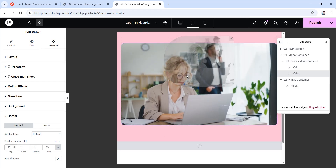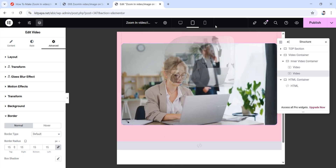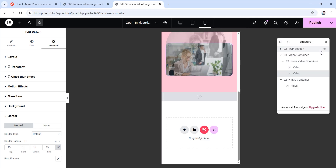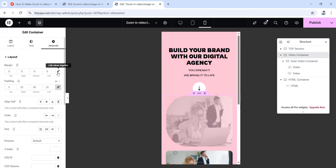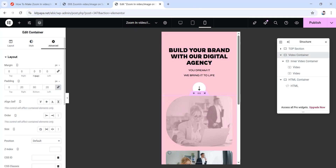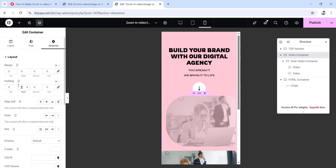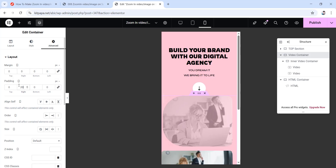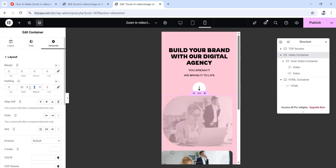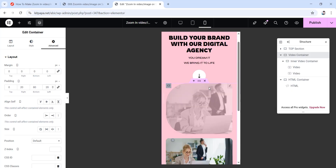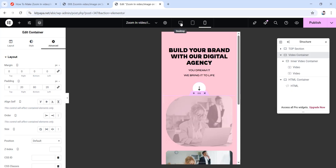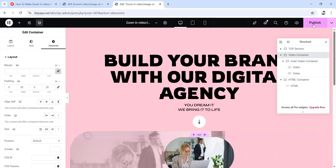Now choose the first video, go to its advanced tab, unlink the margin values to make them all zero. Then choose the second video, go to its advanced tab, unlink the margin values to zero, and set all border radius values to 15 pixels. We're done with tablet view. Now go to mobile view, choose the video container, unlink the margins to zero, then unlink the paddings and set right to 20 pixels, bottom to 80 pixels, and left to 20 pixels. Let's move back to desktop view and publish.